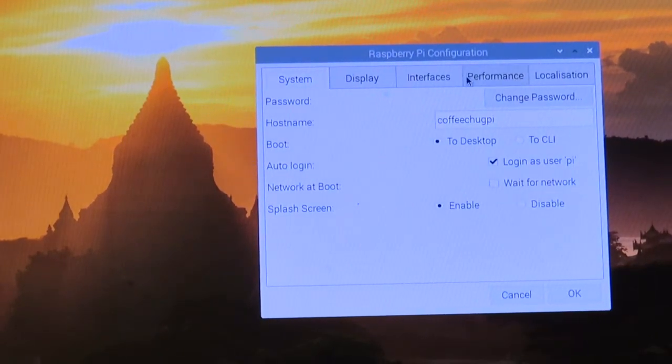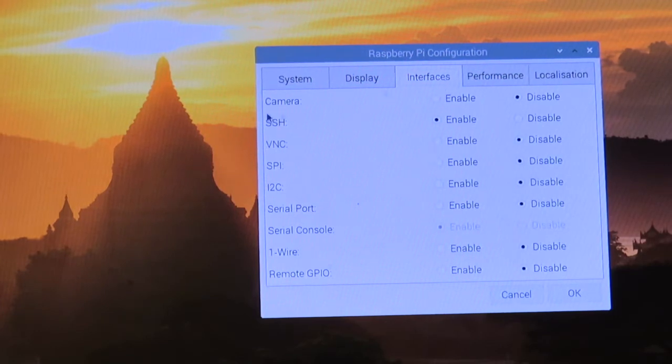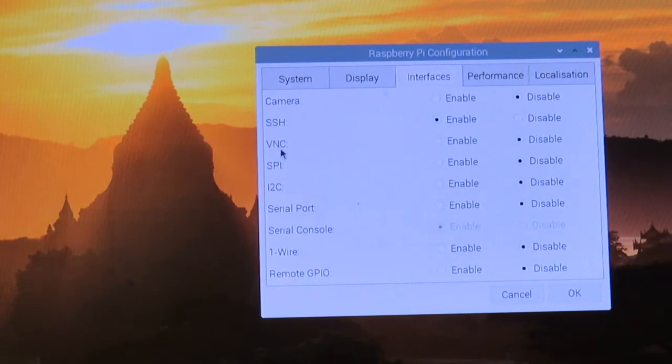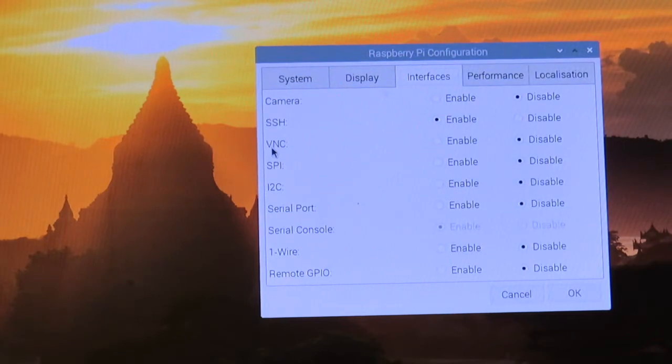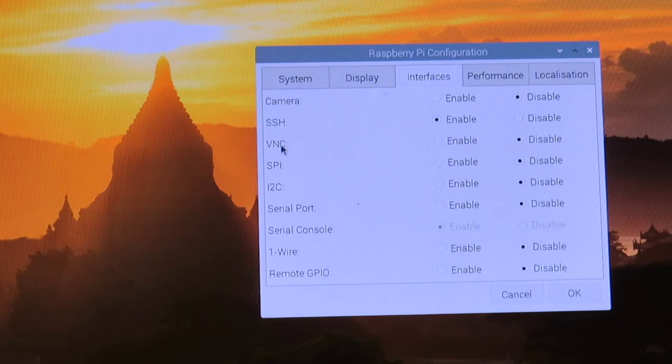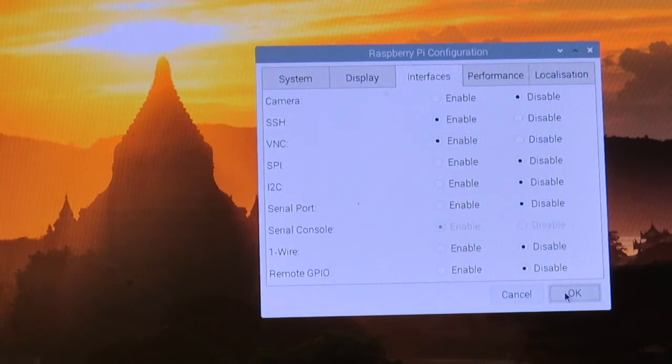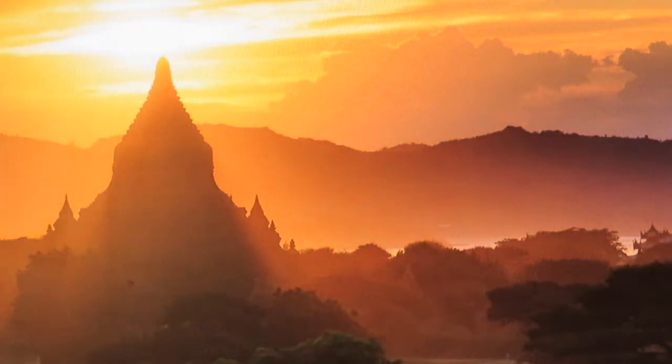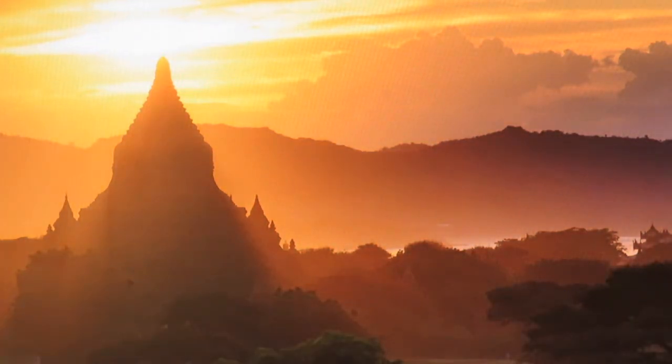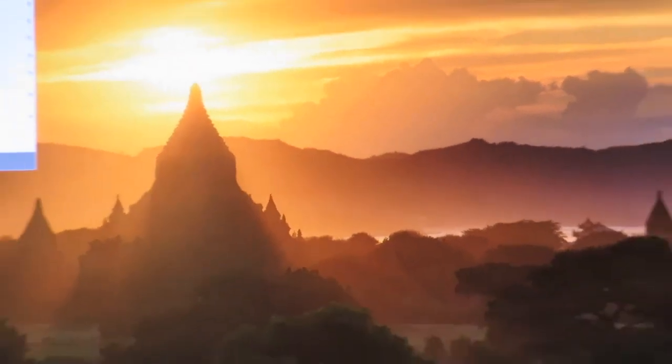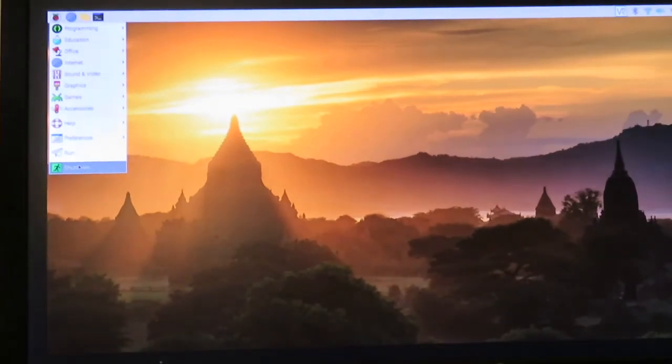We're going to go to the Interfaces tab, and just like before when we enabled SSH, we're now going to enable VNC, the virtual network connection. We're going to click Enable and hit OK. It's probably going to ask us to restart, so I'm going to shut this down and reboot it just to make sure those changes took effect.